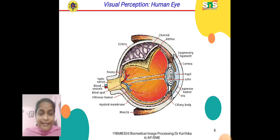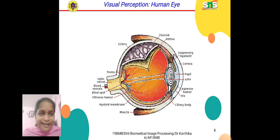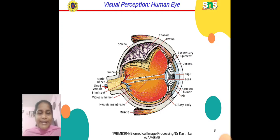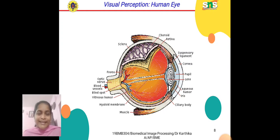This diagram shows the visual perception of the human eye. The elements of visual perception include: choroid, retina, suspensory ligament, cornea, pupil, lens, aqueous humor, iris, ciliary body, muscle, membranes, vitreous humor, blind spot, blood vessels, optic nerve, fovea, and sclera. These are all the elements of visual perception of the human eye that contribute to visual perception.